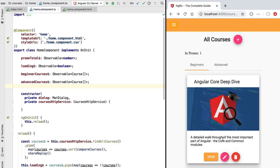NGRX is based on the store architecture. Let's quickly cover that and then get started adding NGRX to our application, adding all these state management features one by one.